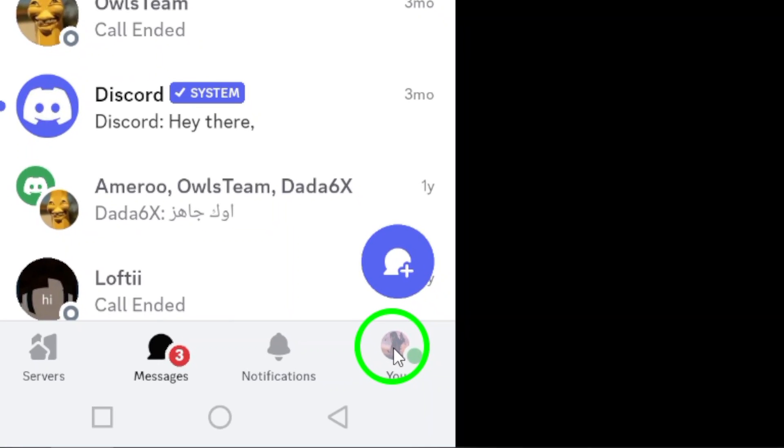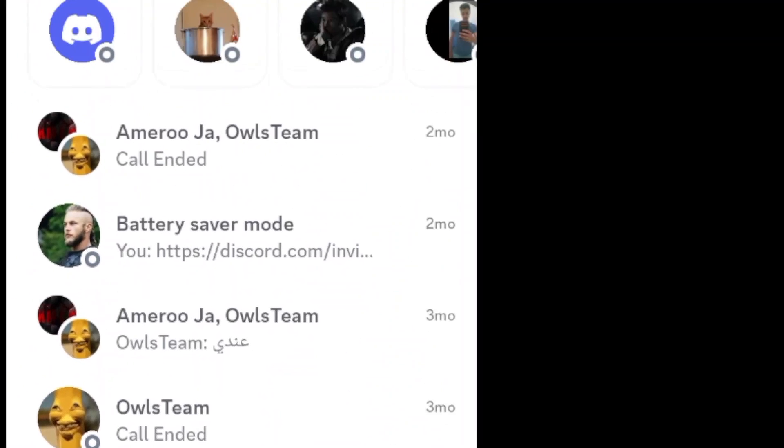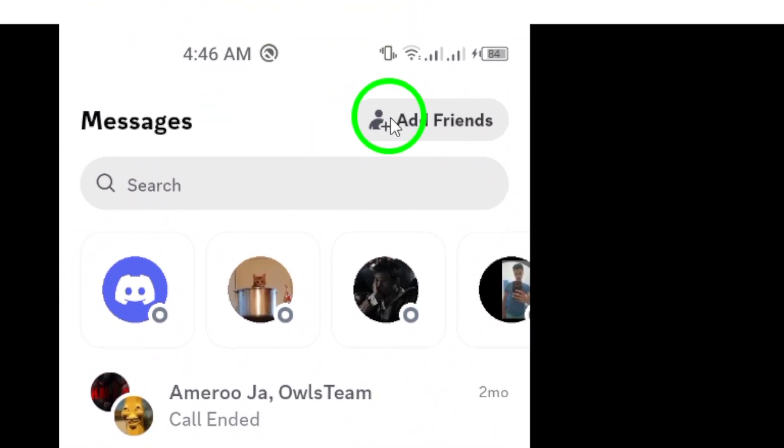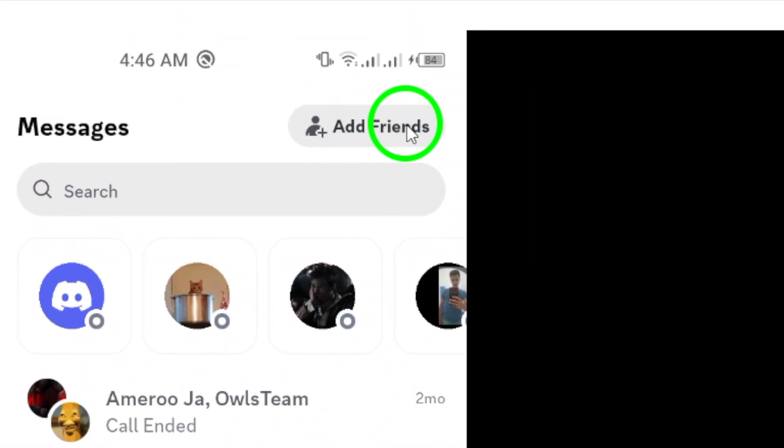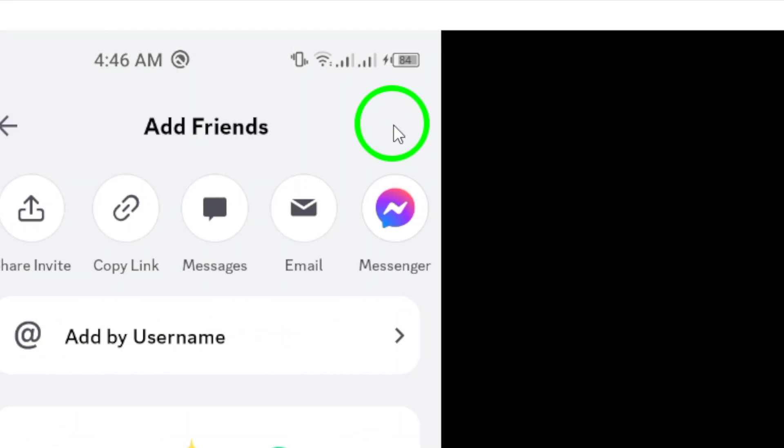Next, look for the Add Friends option at the top of the screen. This is where you can find the option to invite others to connect with you on Discord.